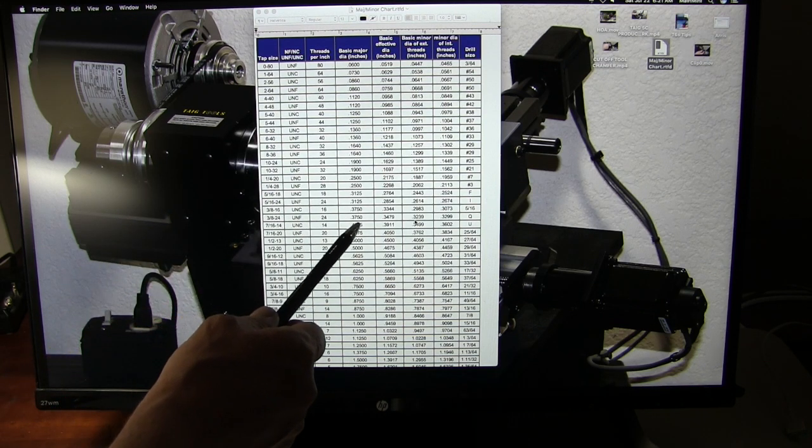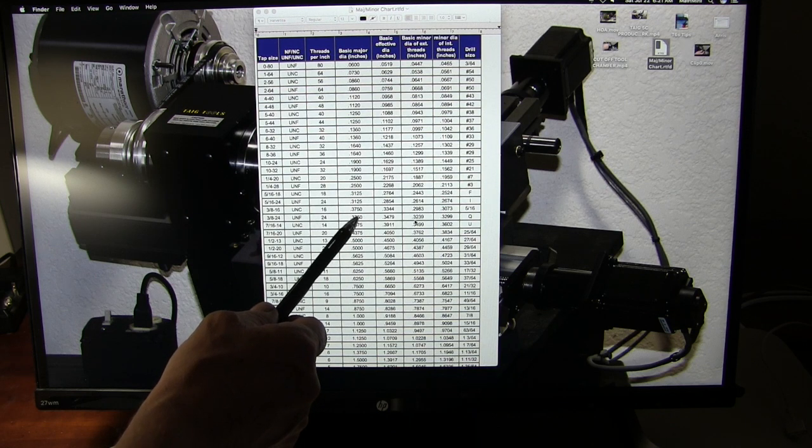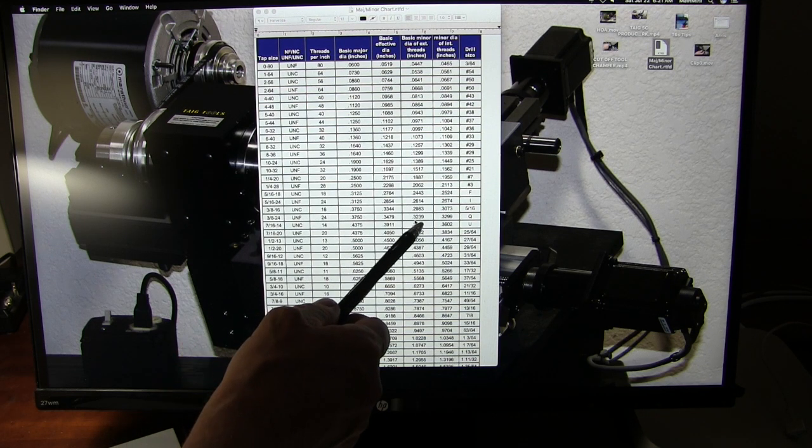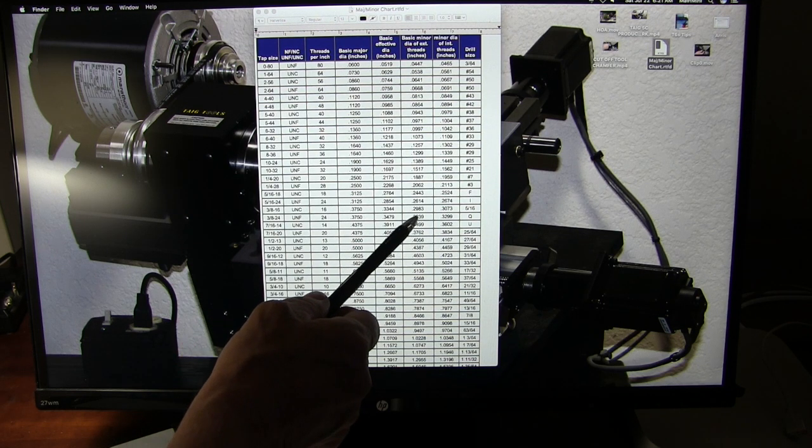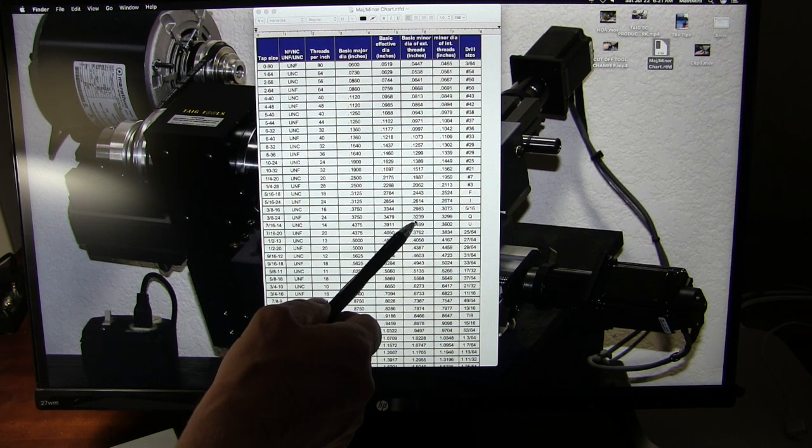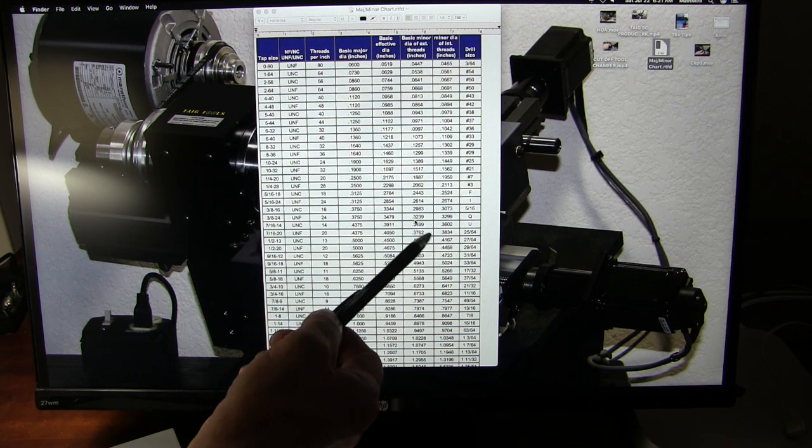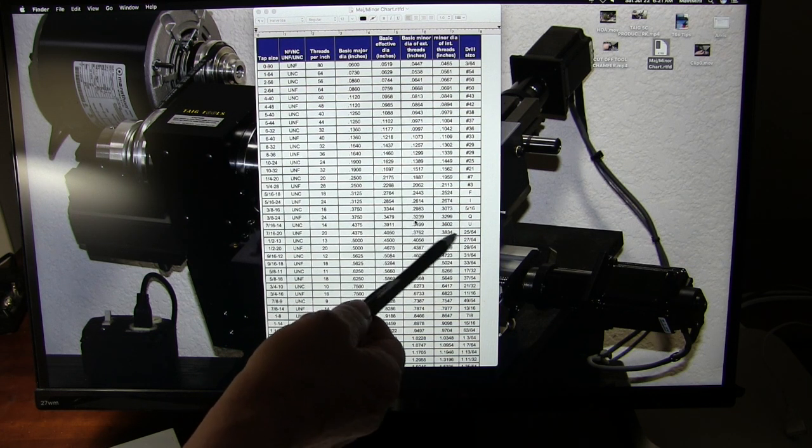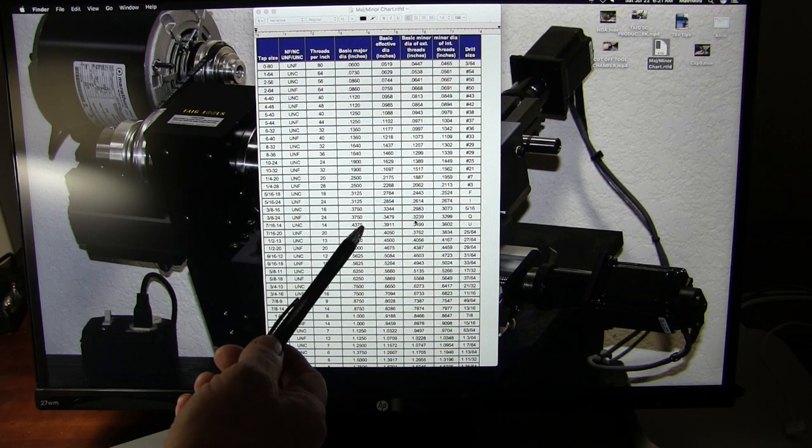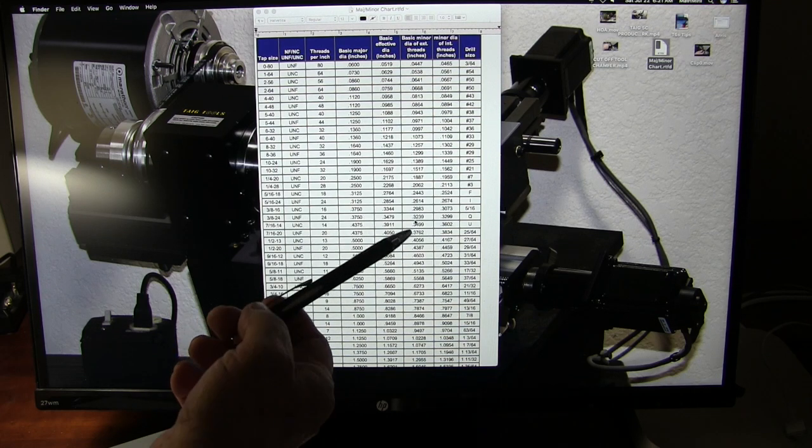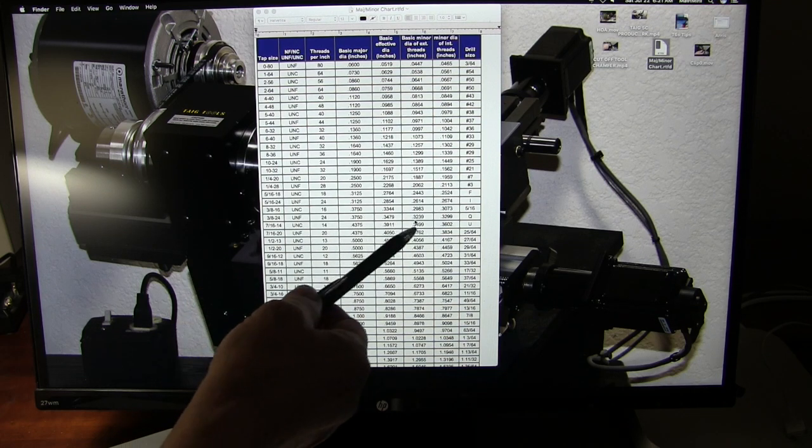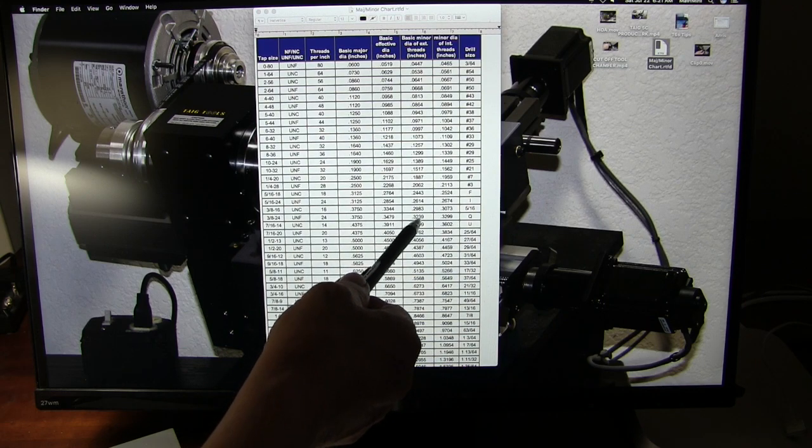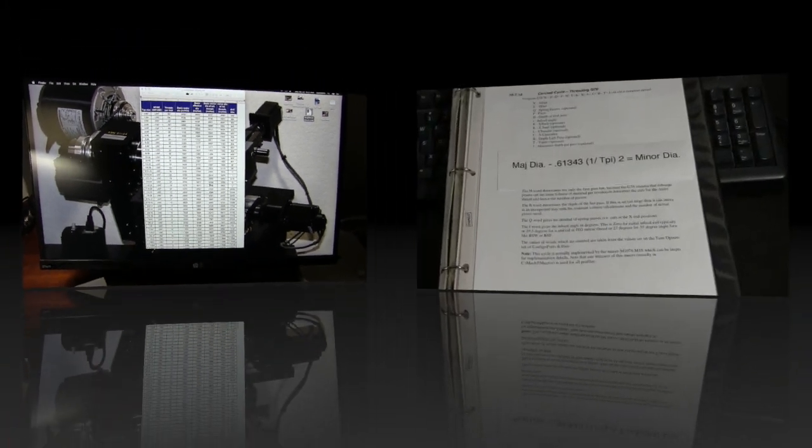Right here we have the major diameter, of course, of 375 thousandths. And the minor diameter, what we're going down to, is 323.9. So I would put 324. I would rather have it a little tighter at first, because I could always go over it again. But you could use this chart.